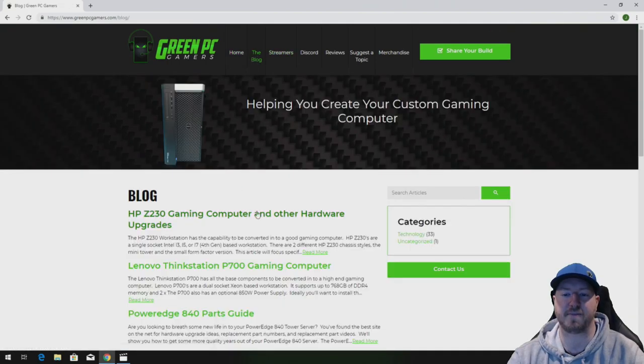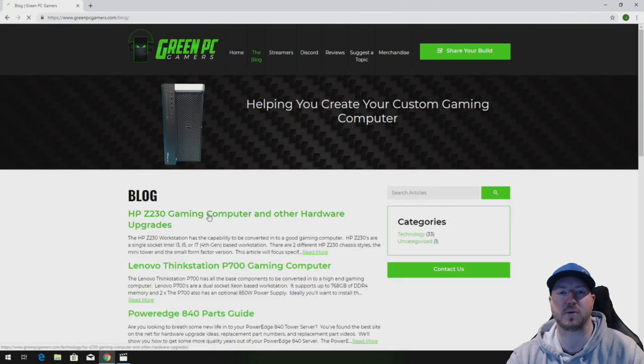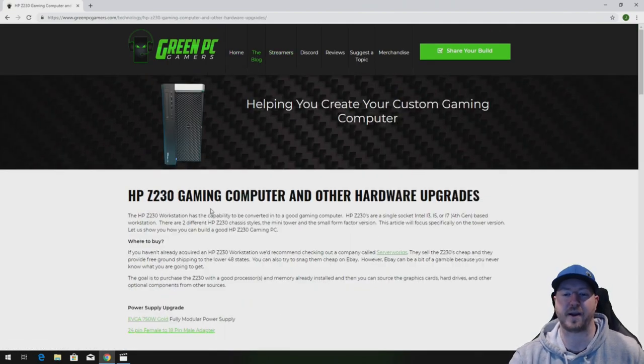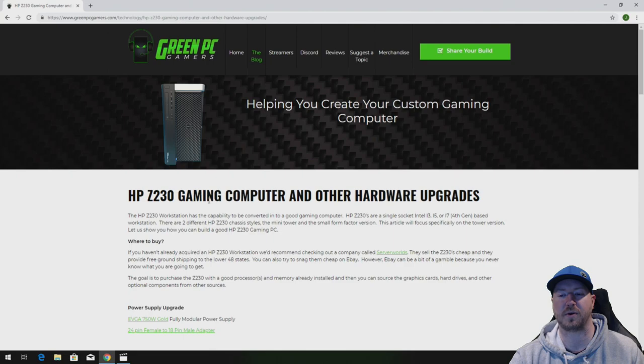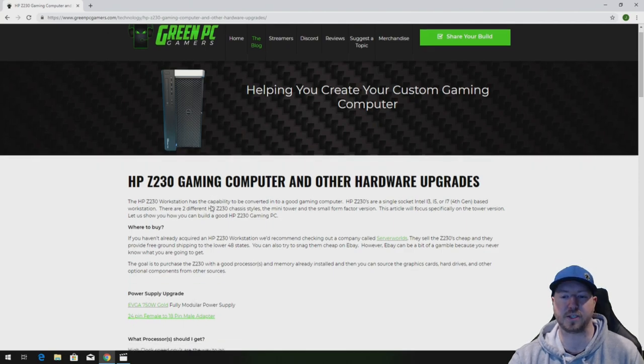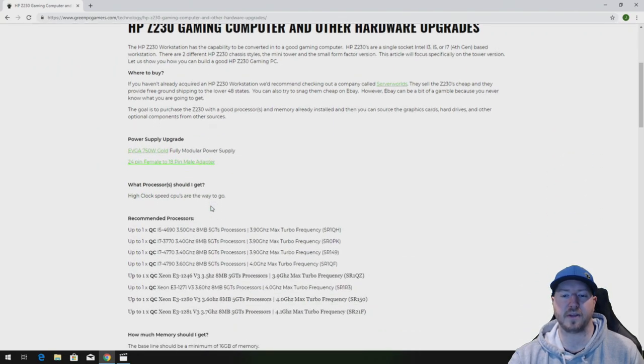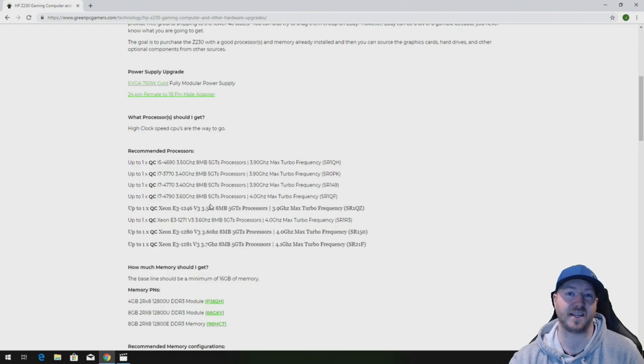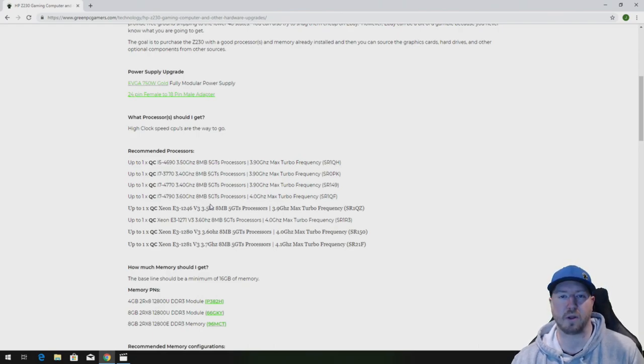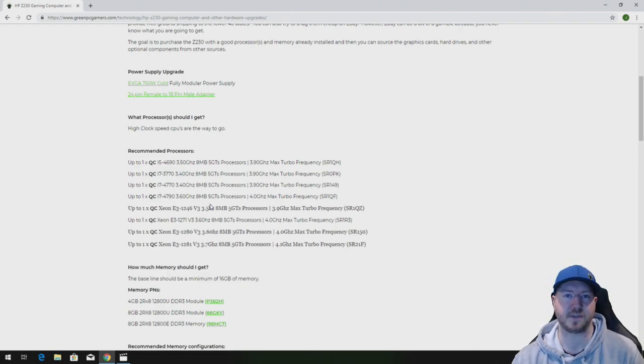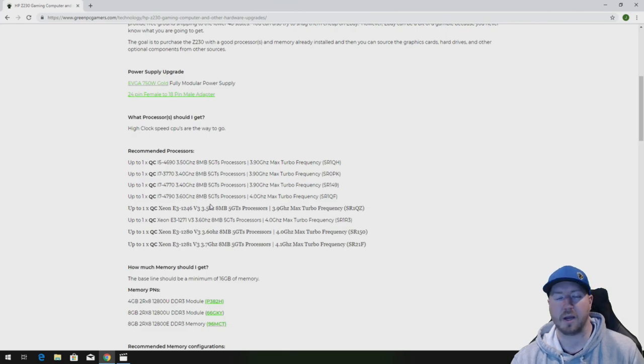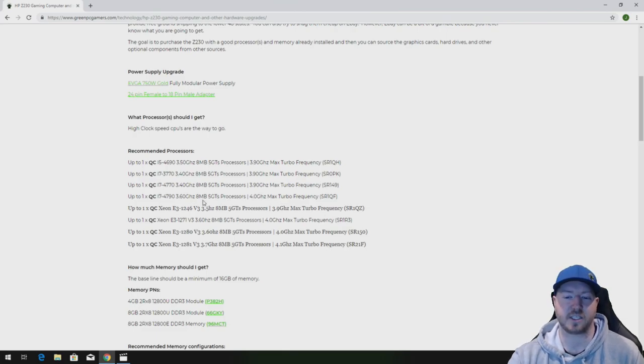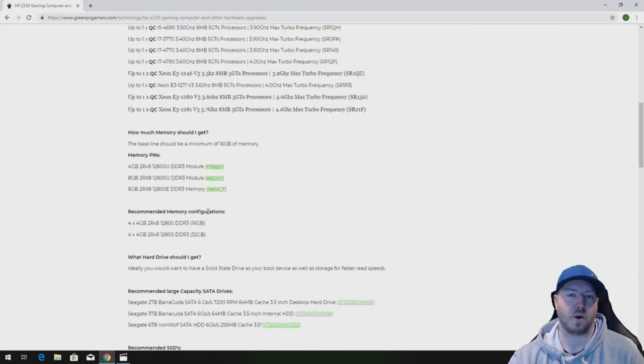In the description of this video we're going to post a link to our HP Z230 gaming computer blog page, and on this page you will find all of the upgrades that we have done in this video and more. So if you're looking to upgrade or optimize your HP Z230 workstation for gaming or other high-end computing, check this page out.